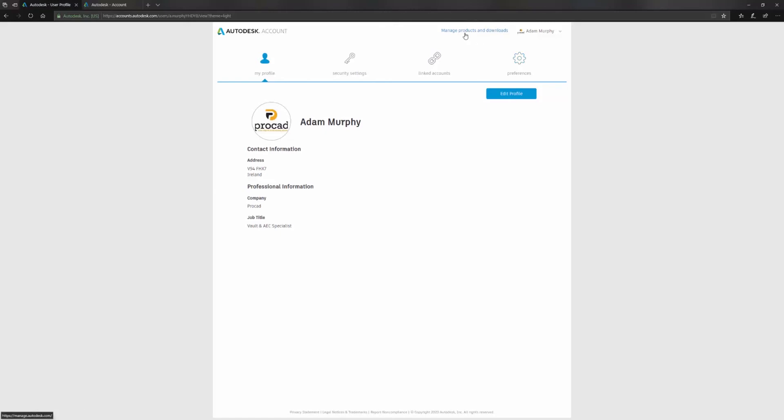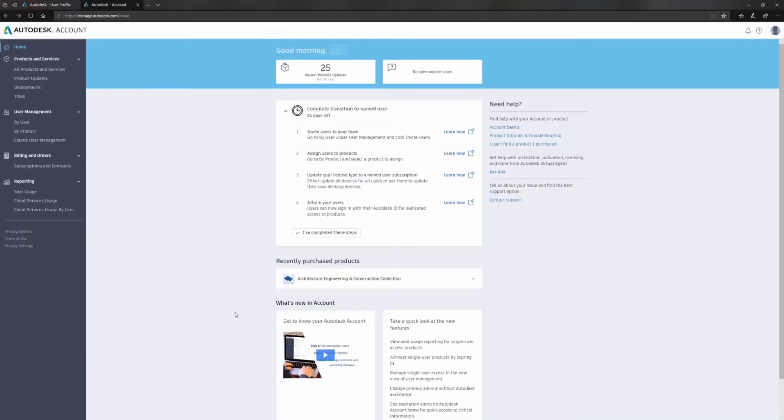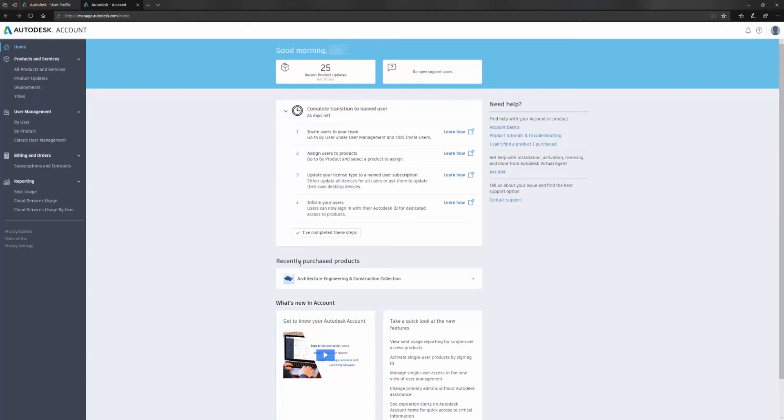If we click on this button here, manage products and downloads, this will take us to this page here. This is the manage.autodesk.com page. I've traded in some network licenses and now I have some standalone licenses that need to be assigned. You'll also see a tab here for recently purchased products, and if you purchased anything very recently that hasn't yet been assigned, you'll see it here on the homepage also.